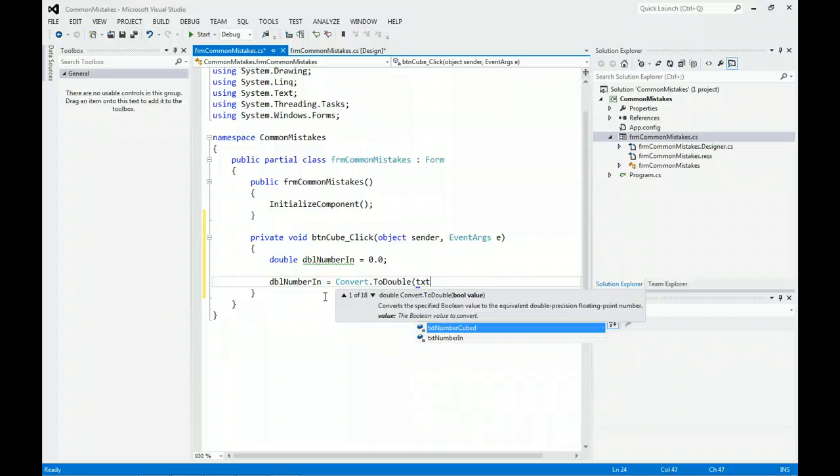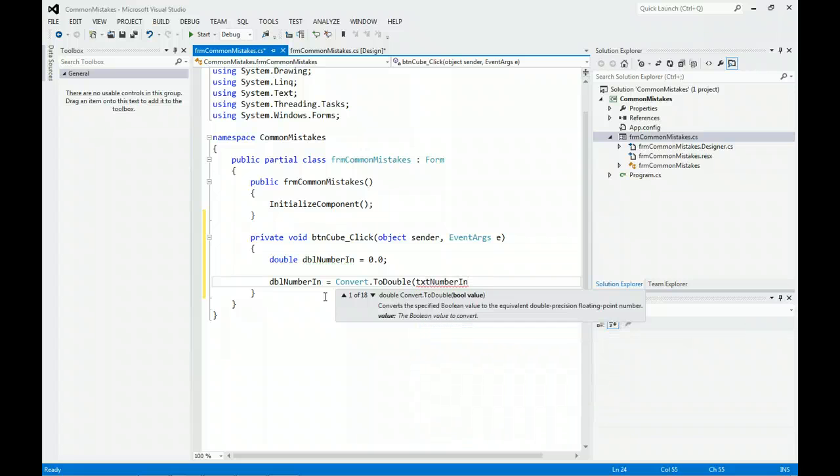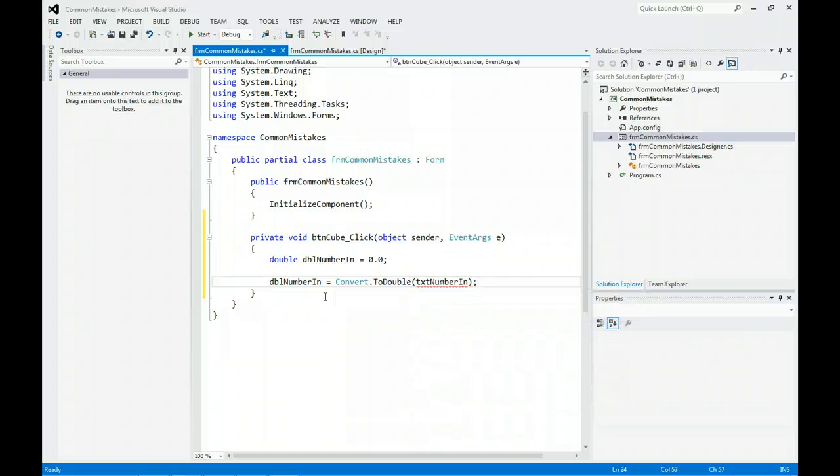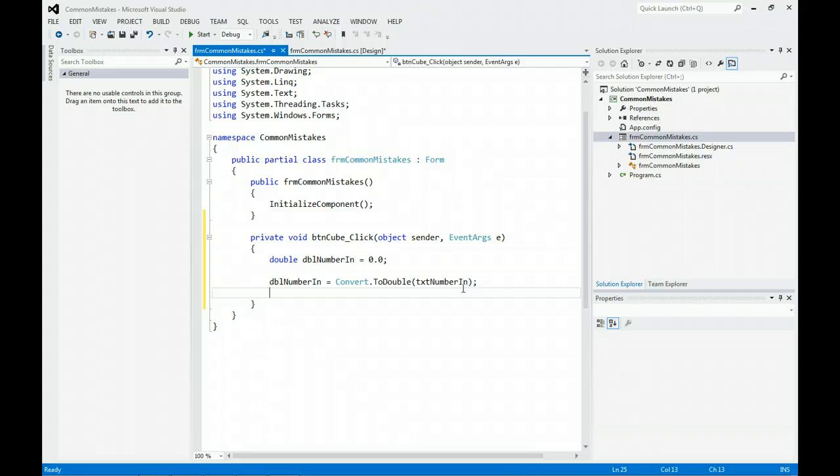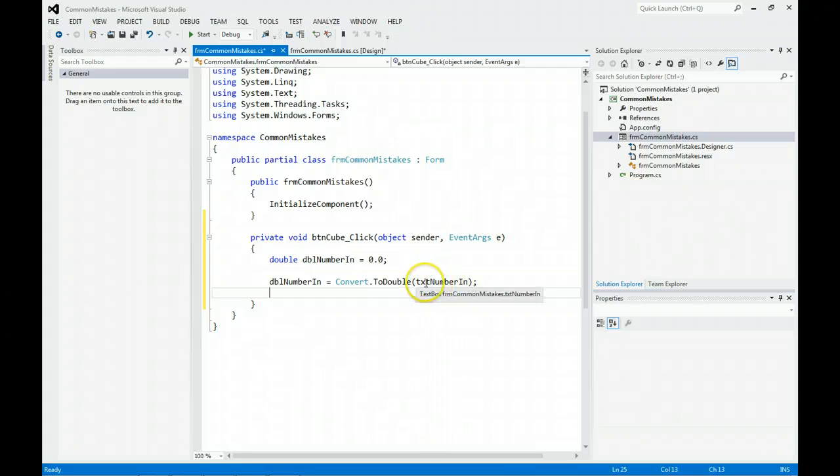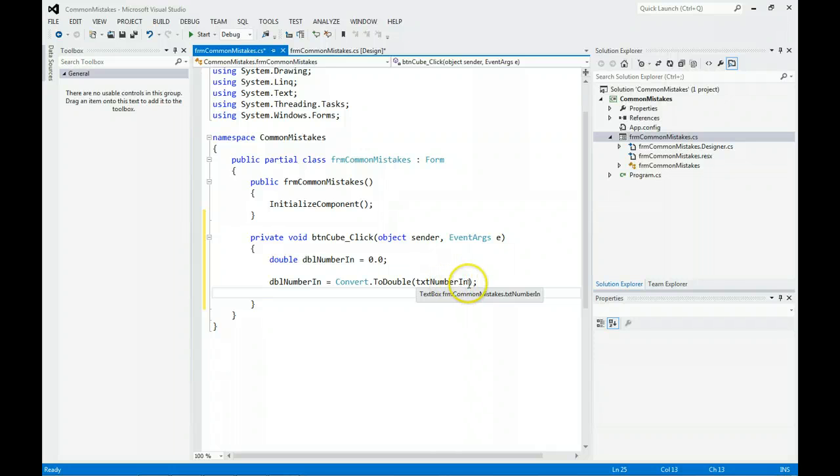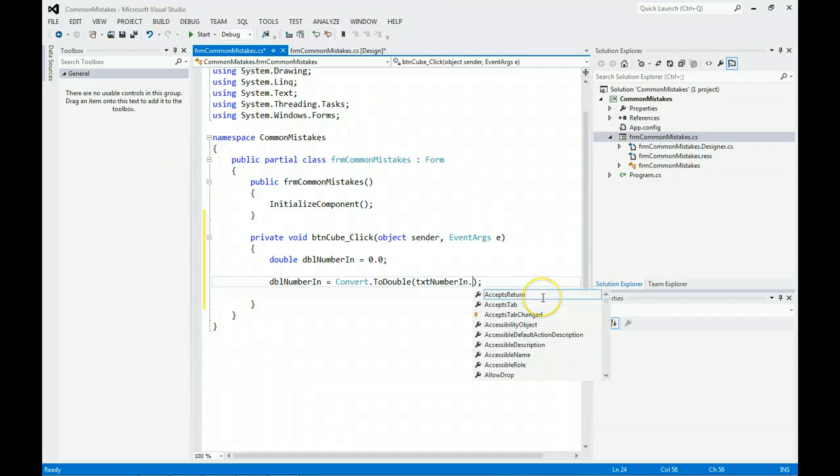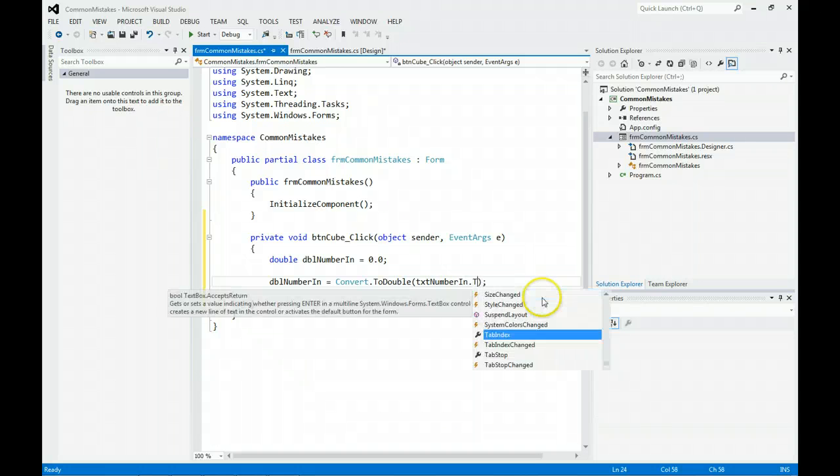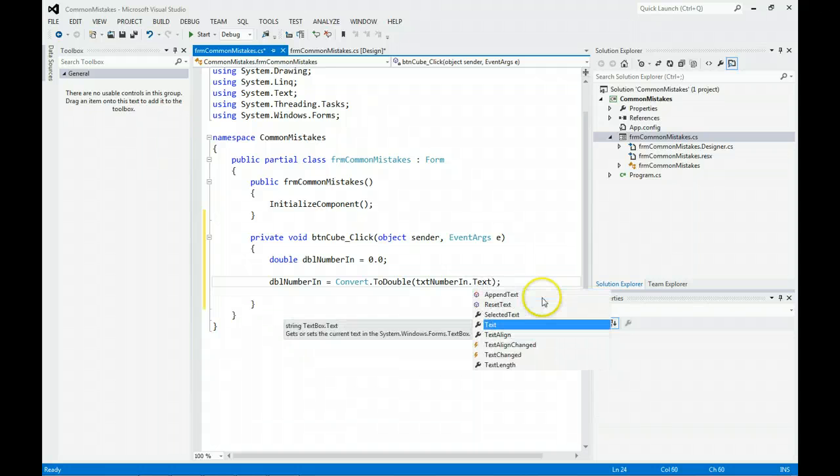They think that's good enough, but notice the red squiggles go away and you think you're okay, but you're not. What happens is you're trying to convert the text box, not the text that the user entered. So you need to go back and do TXT dot Text.